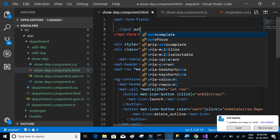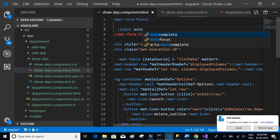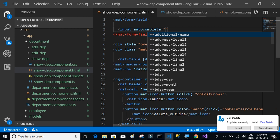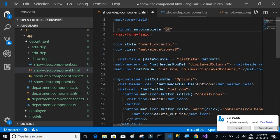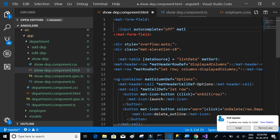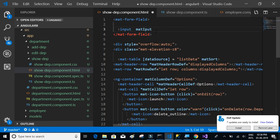Style input, autocomplete equal to off, which basically means that we don't want to show any suggestions. I guess we can keep it. So mat-input.